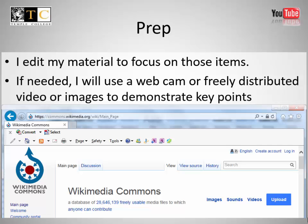If needed, I will use a webcam or freely distributed video or images to demonstrate key points.